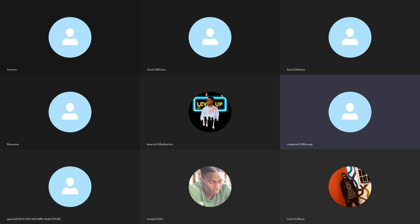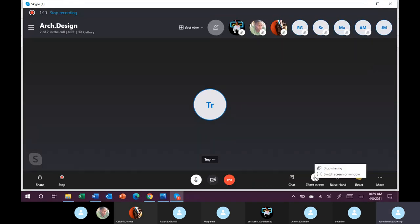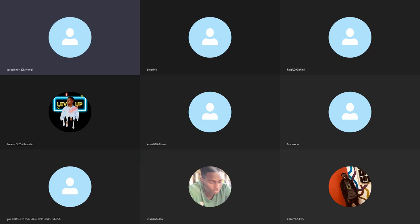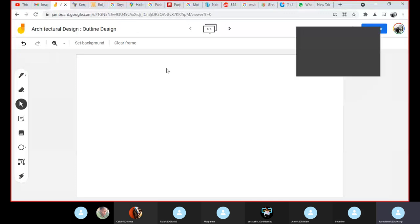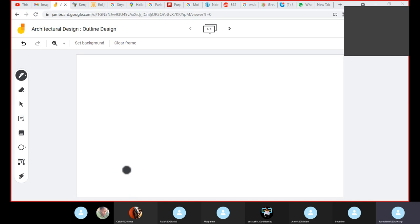So today I want us to discuss outline design, and I need you to tell me if you can see my screen. I just want to close a few tabs I have left open so that I'm able to give the lecture.